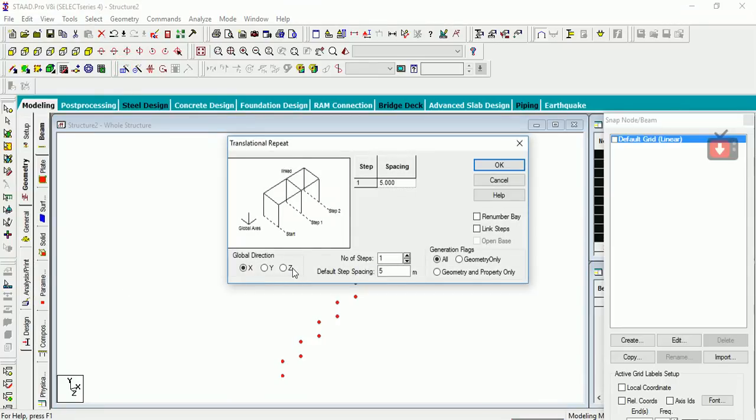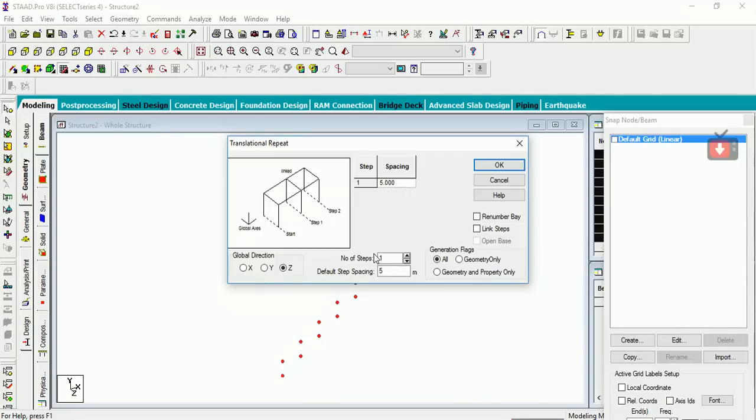Then what you have to do is translationally repeat them in Z direction. This space you are giving for your translational repeat in Z direction represents the overall width of your staircase, so it can be 1 meter or 1.5 meter depending upon your available space.